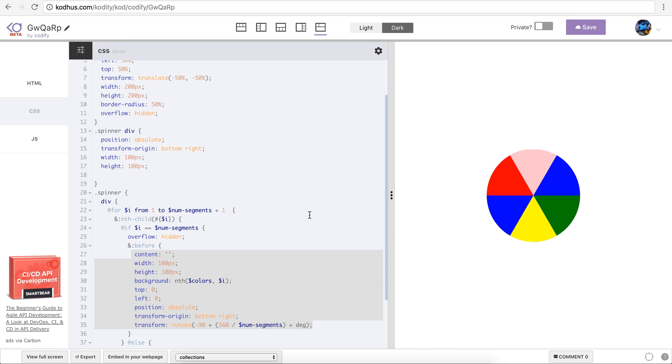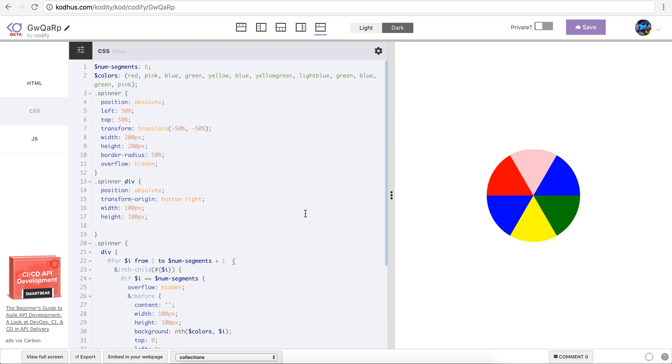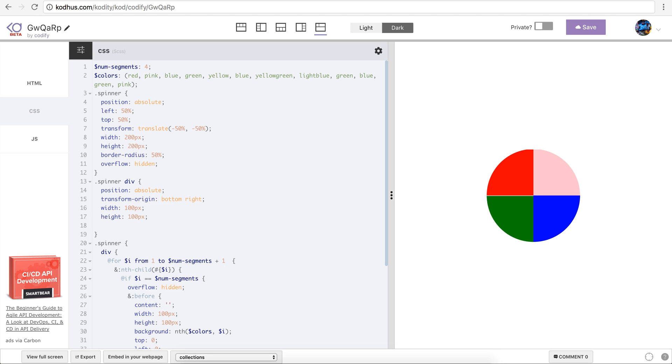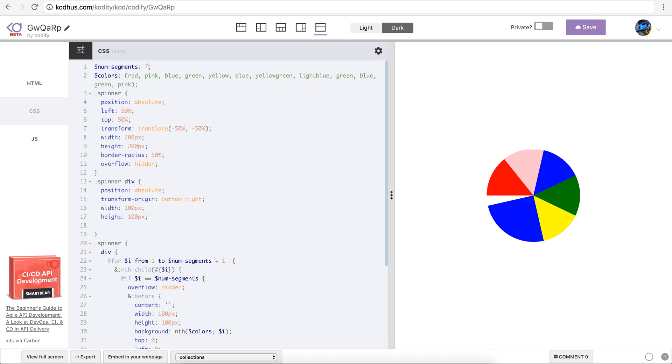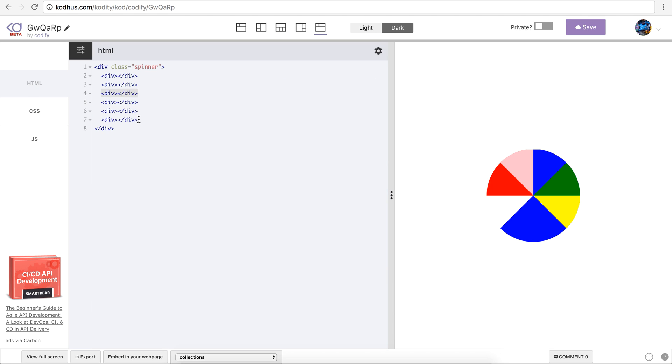So the cool thing about this implementation is that if I change this to five, it will still work. If I change this to four, it will still work.